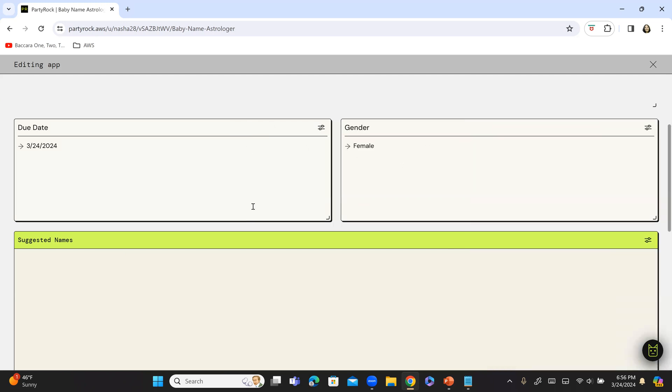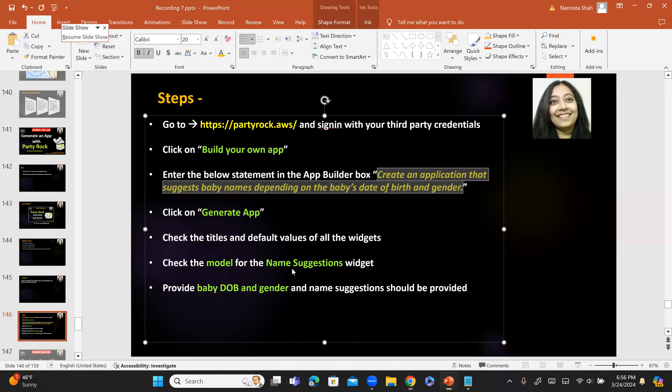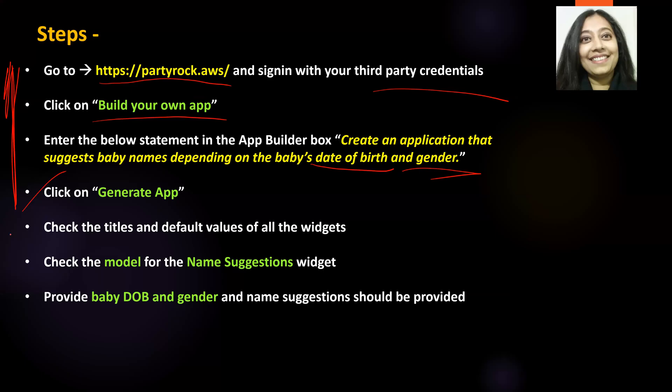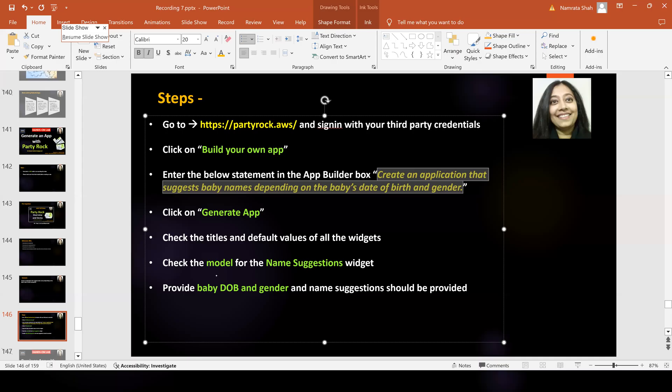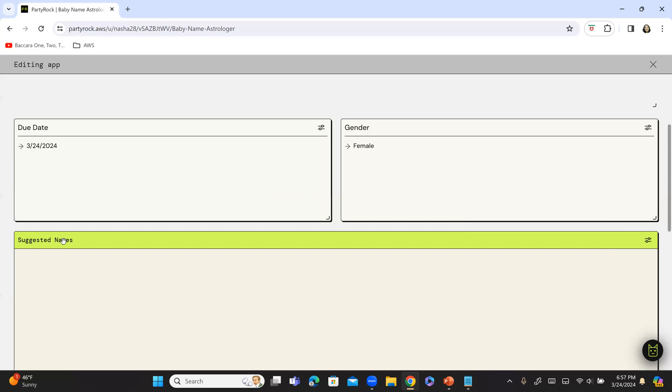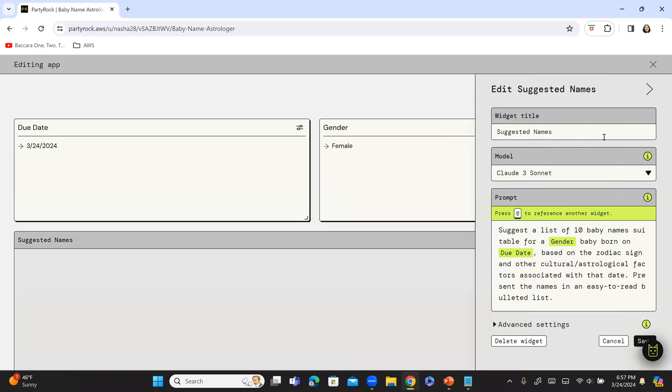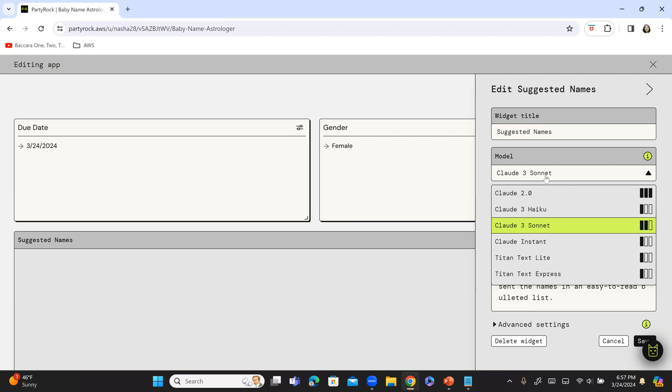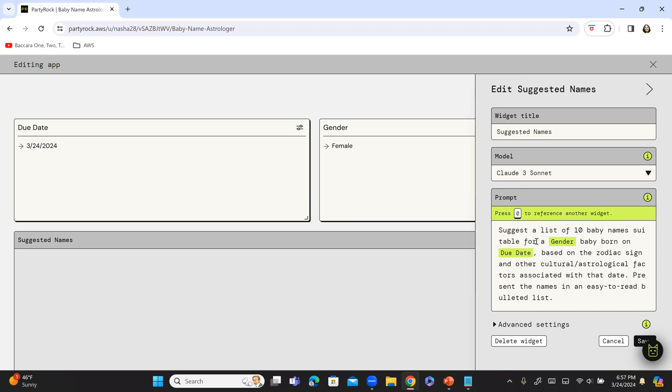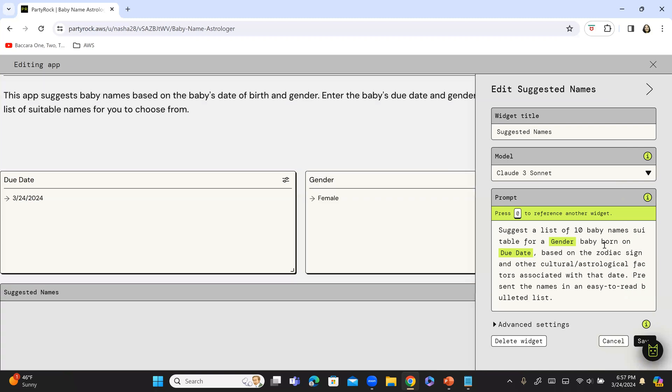Okay, so female and suggested names. So, we have completed this step. Check the model and for the name suggestions widget. So, this is a name suggestions widget. Of course, the name over here suggested names. Let's click on edit suggested names. You can give whatever title that you like over here. The model that it is using is cloud three. That's fine. And suggest a list of 10 baby names suitable for gender baby born on due date based on the zodiac sign and other cultural astrological factors associated with that date. Present the names in an easy to read bulleted list. So, I think I am fine with that. Save. So, that's the prompt.